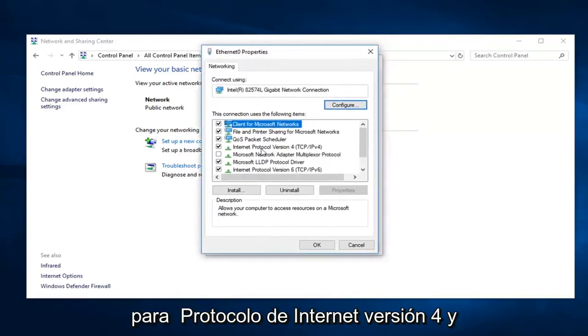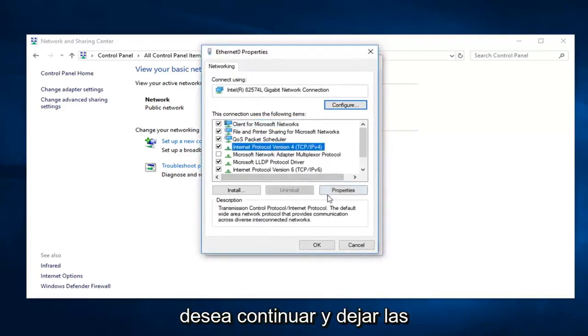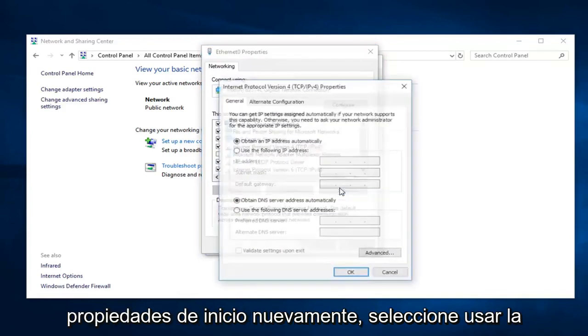You want to go down to Internet Protocol Version 4 and go ahead and left click on Properties again.